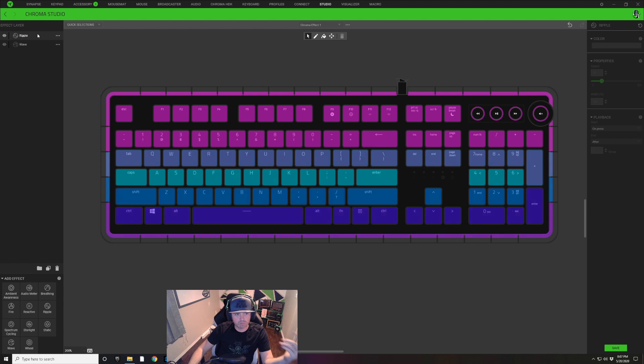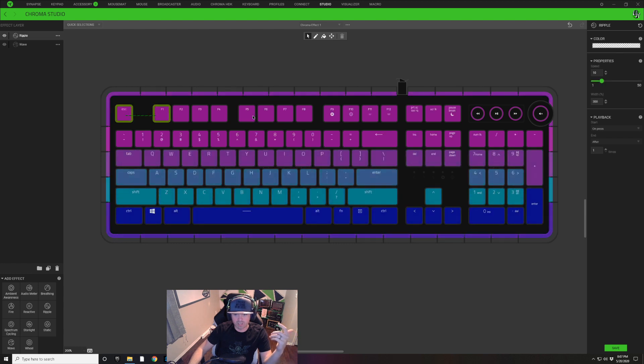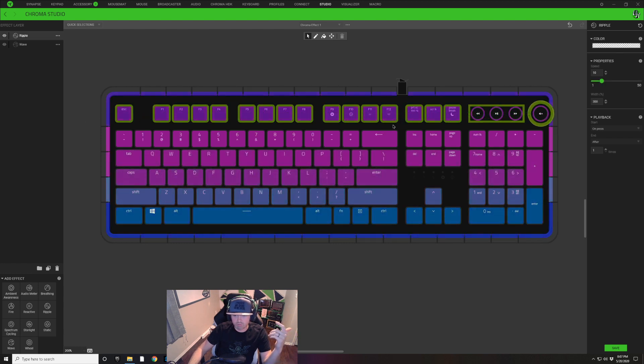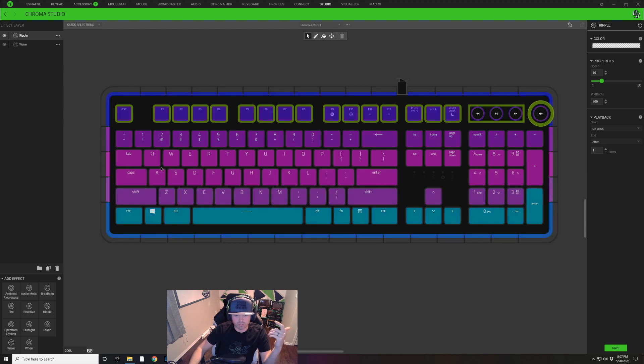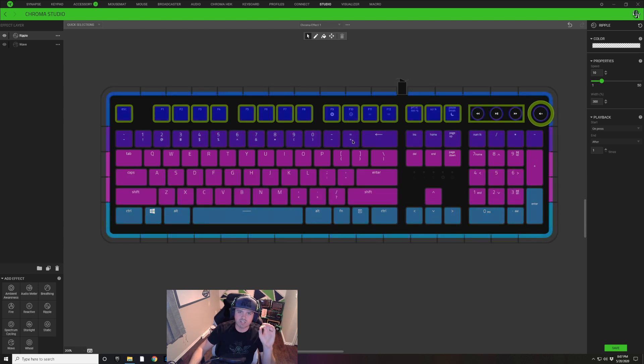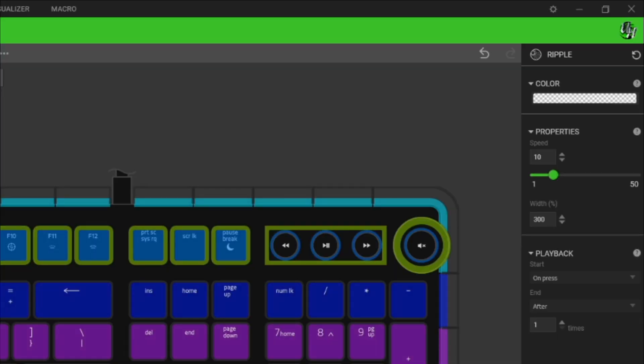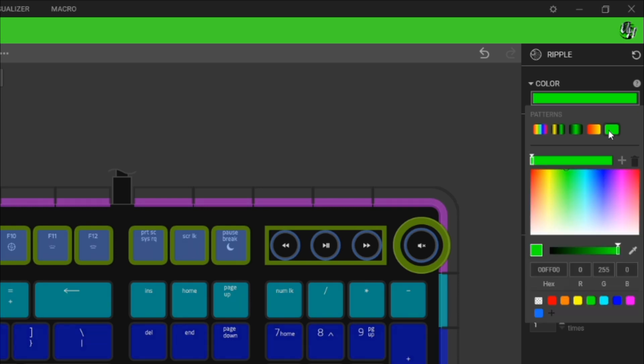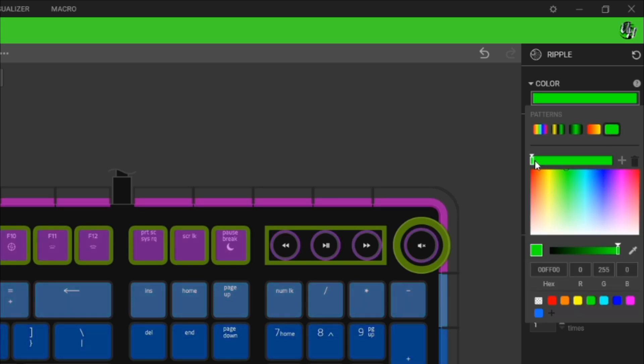Come down here to the bottom left and we're going to click on Ripple to add that new layer. With this new Ripple layer we are going to select line by line. So each row on our keyboard we're going to select and make a slightly different color white.